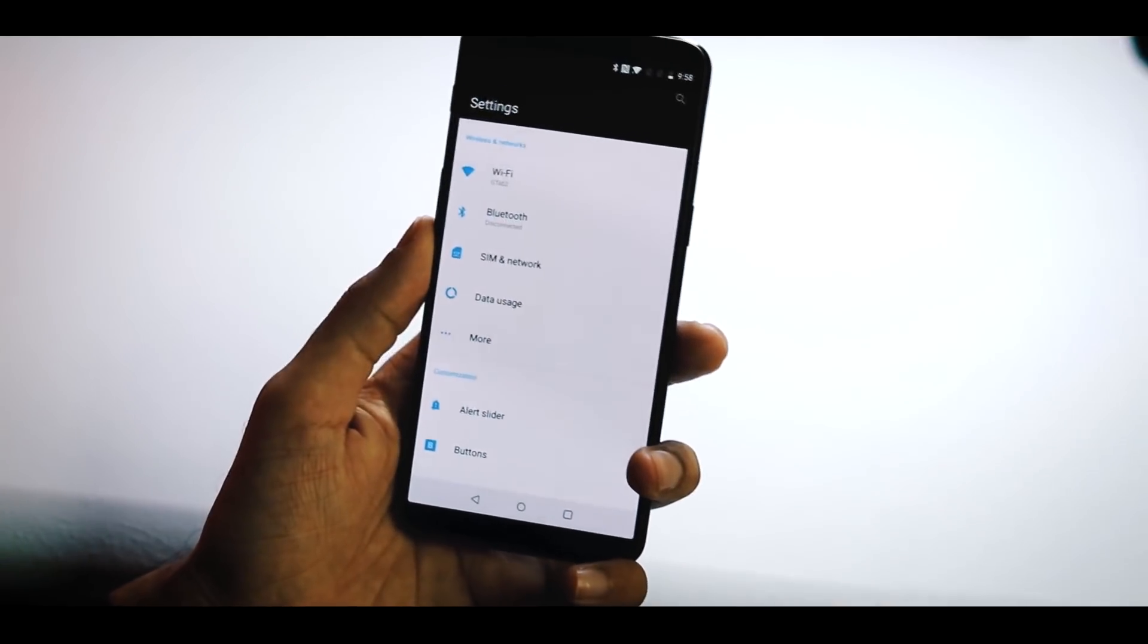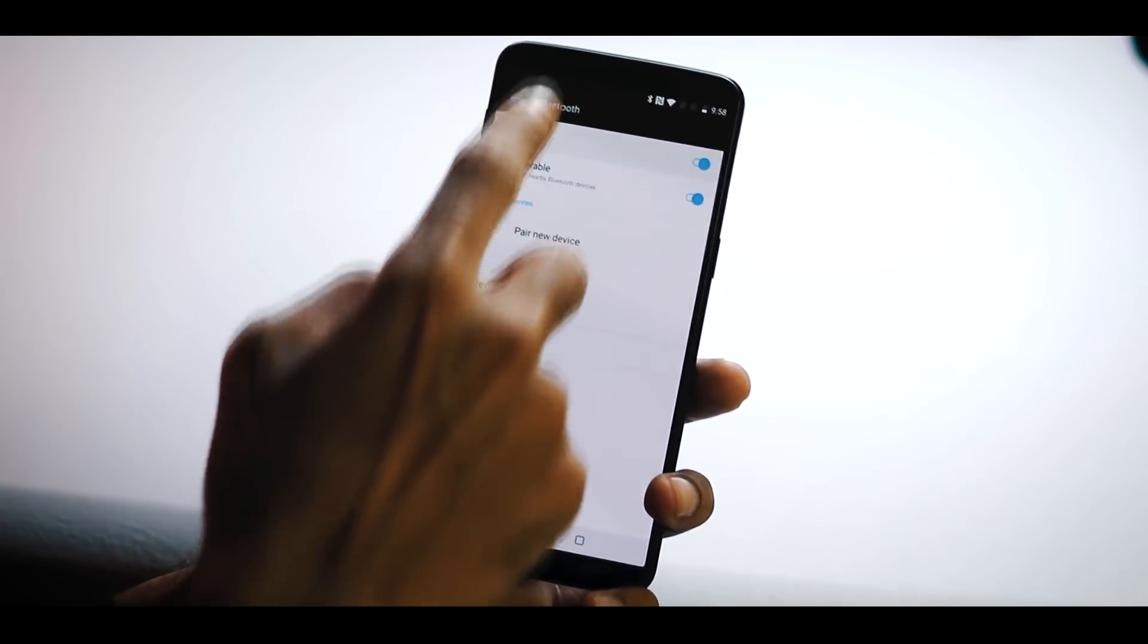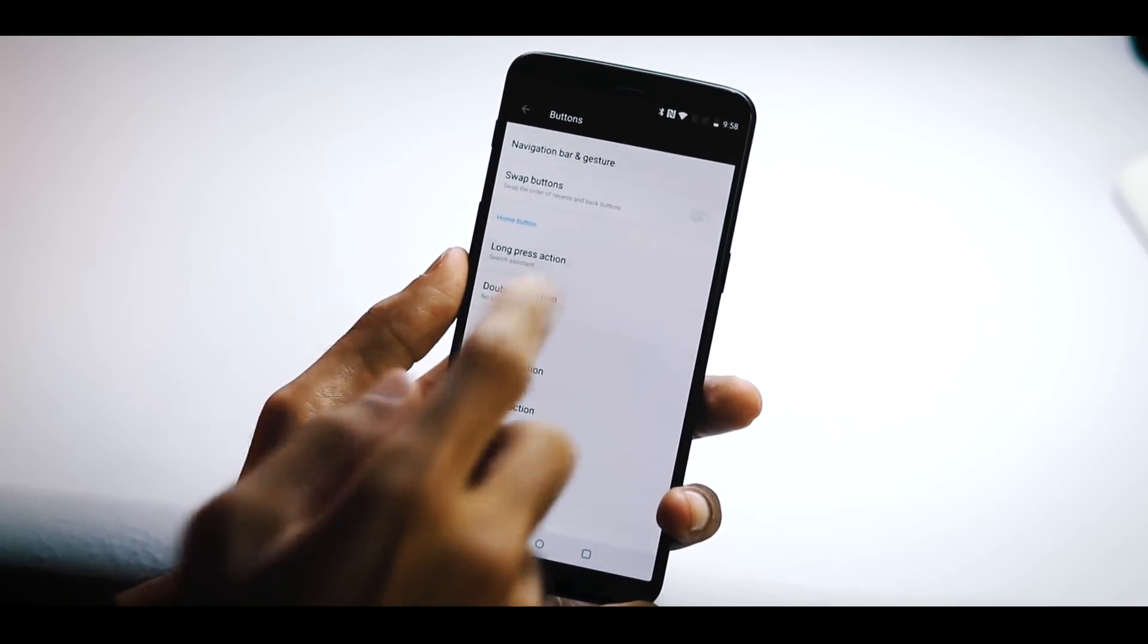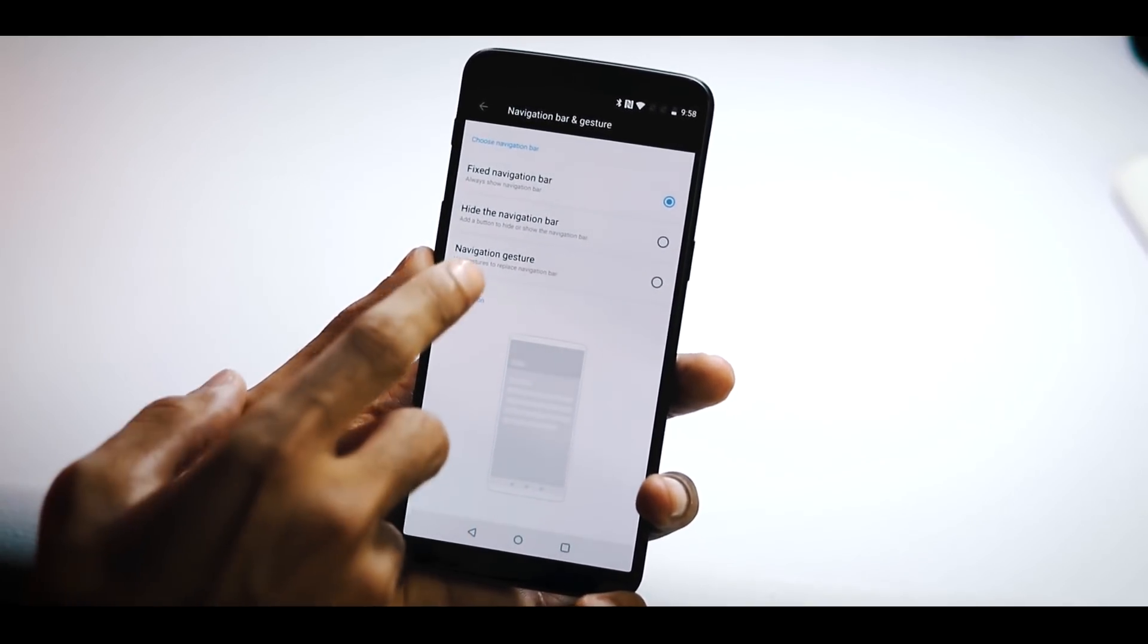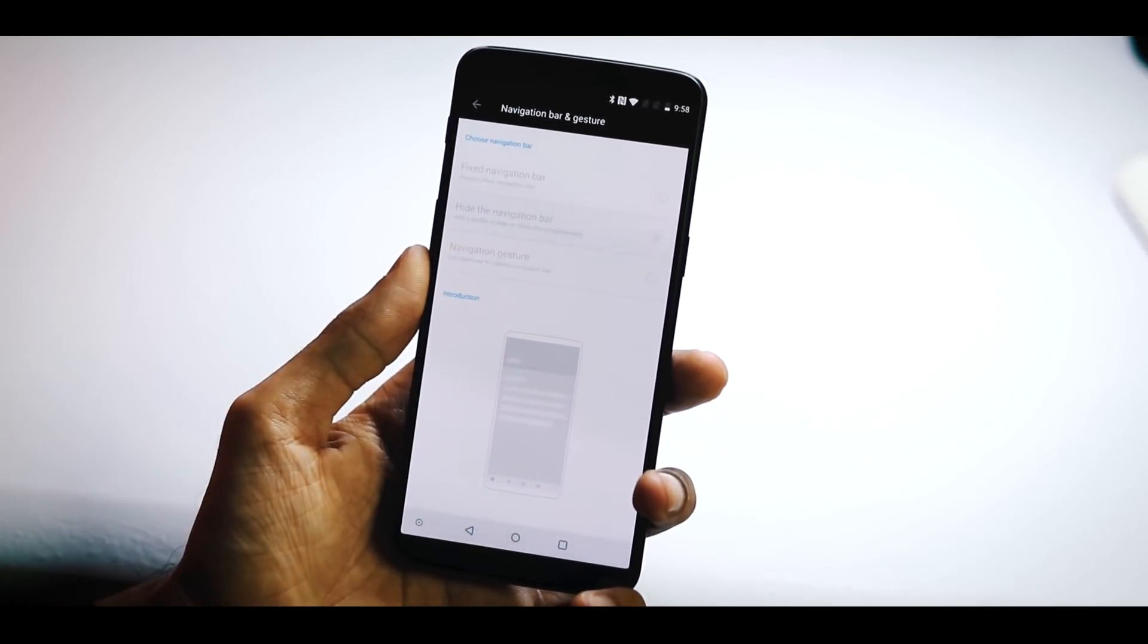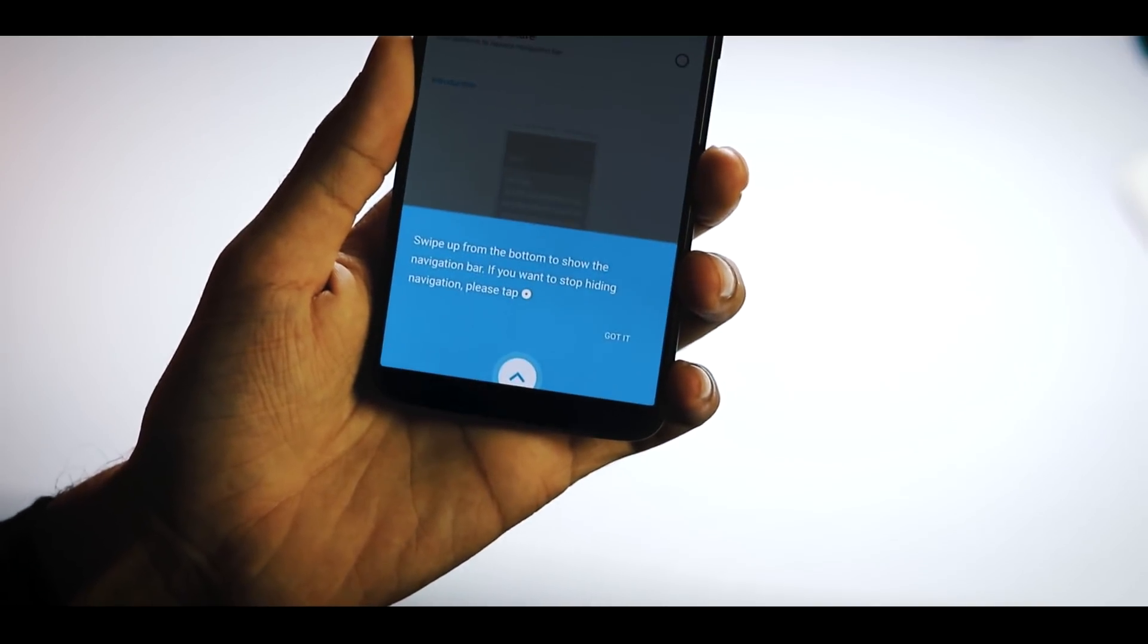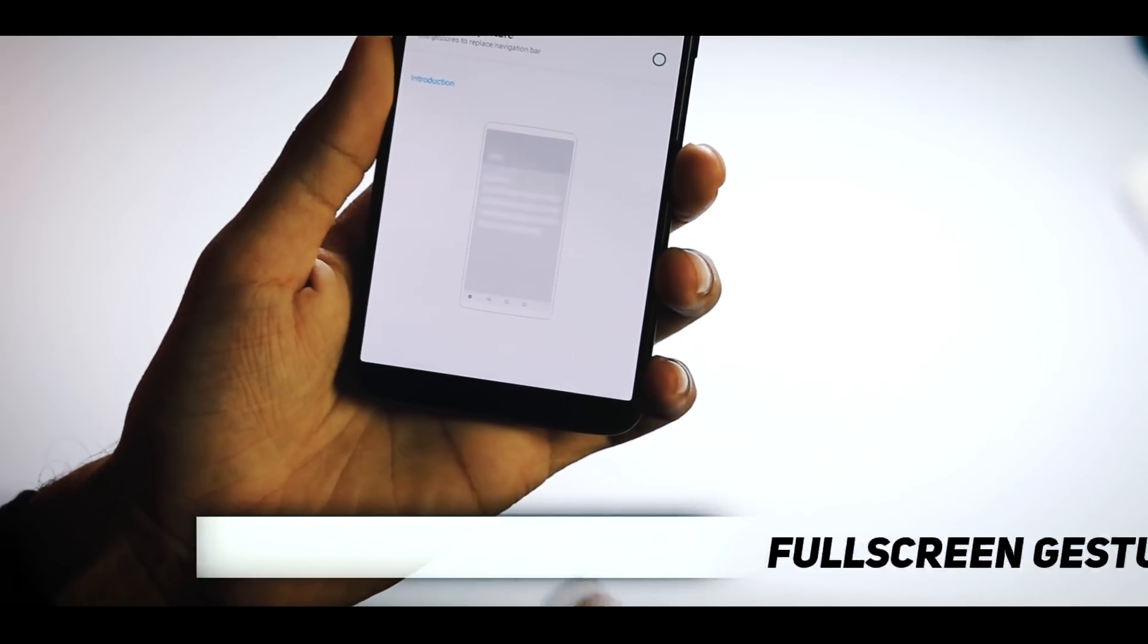SIM and network section is almost the same. The Bluetooth tab and everything else is the same as before. Under Navigation Bar and Gestures, there are three options now: Fixed Navigation Bar, Hide the Navigation Bar, and Navigation Gestures. Fixed navigation bar is the default one. With Hide the Navigation Bar, you can hide the navigation bar by hitting the hide icon at the bottom left corner. You can get back the navigation bar by simply swiping up from the bottom.